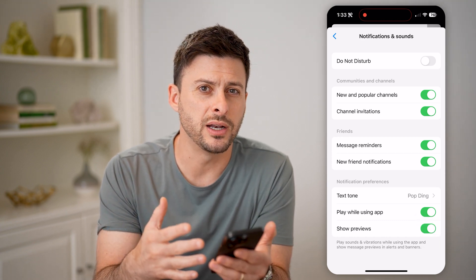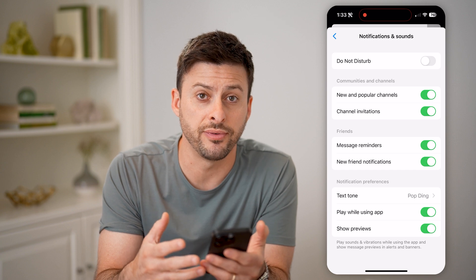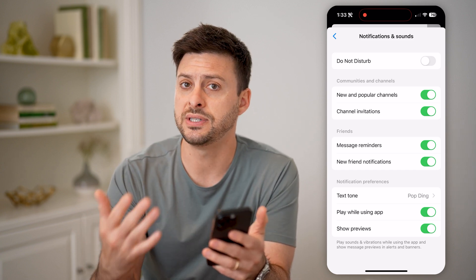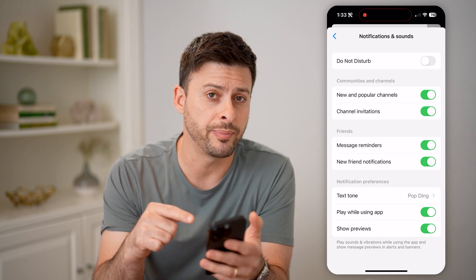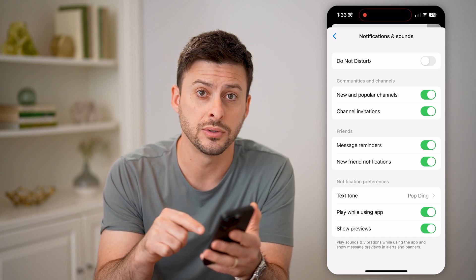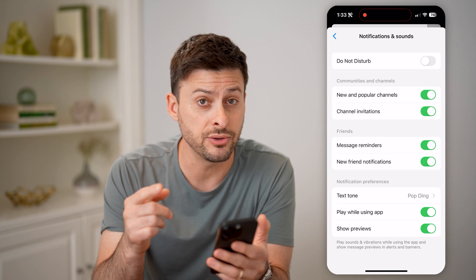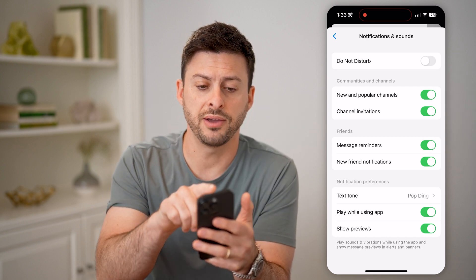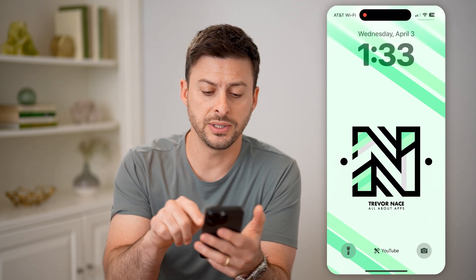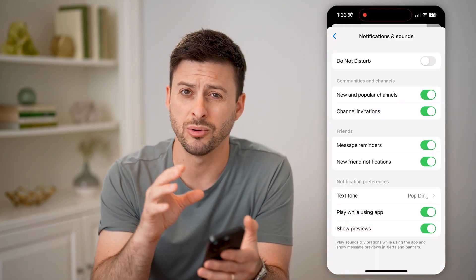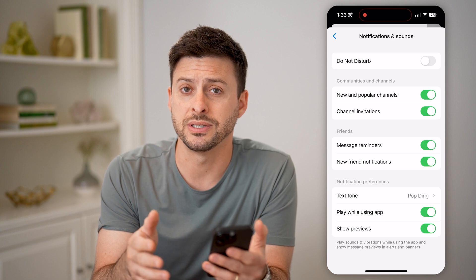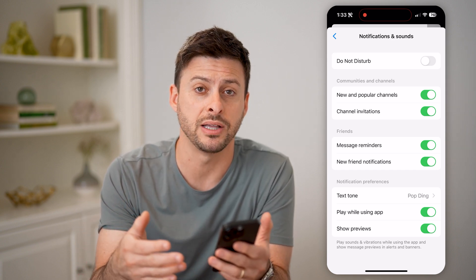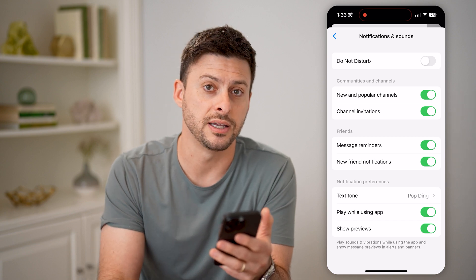Now we've enabled notifications so that whenever someone sends you a message, it'll pop up as a notification with a preview. Even if they unsend it, it'll still be in your notifications. You can swipe down from the top left and see any notifications there. You'll be able to tap on it and read that message before it was unsent.